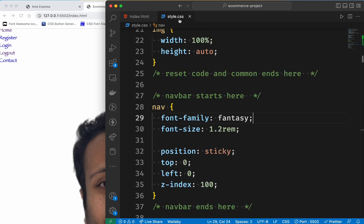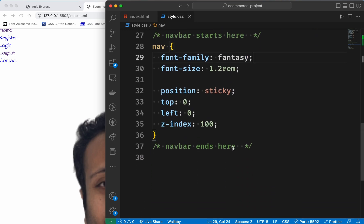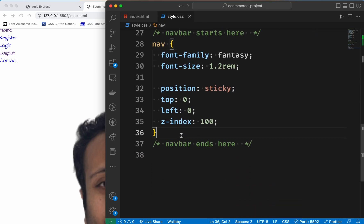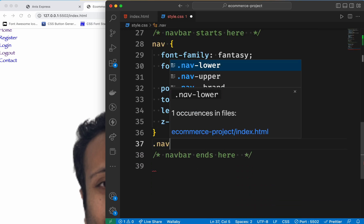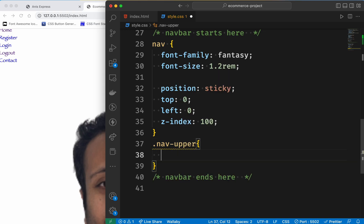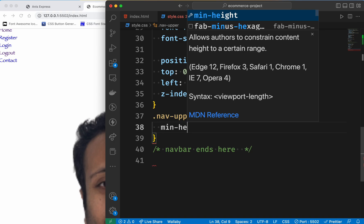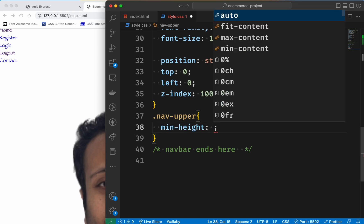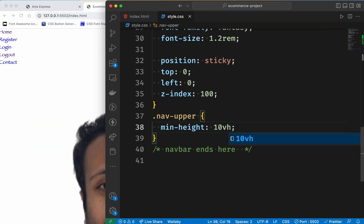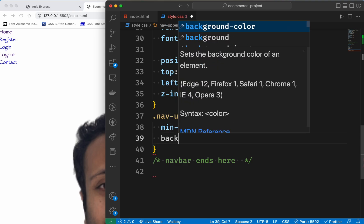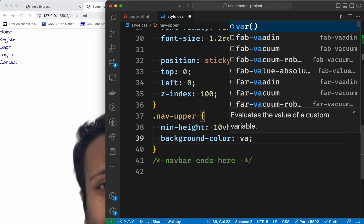We need to select the next step. I will show you how to do this. Now I will select nav upper. I will select minimum height and show you 10 vertical height. Then I will show you background color set.